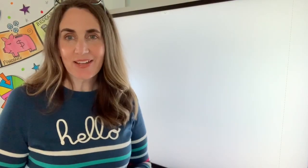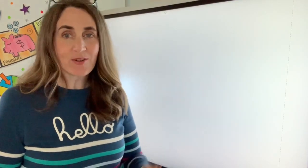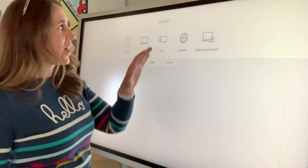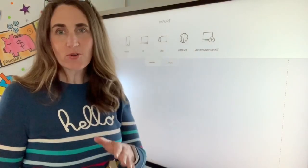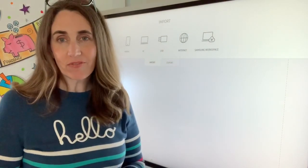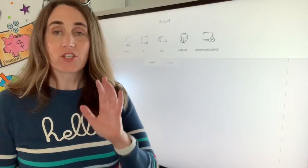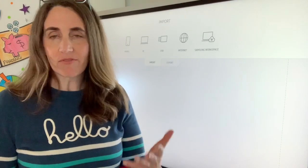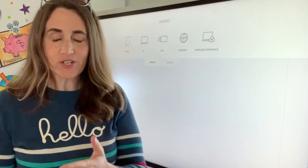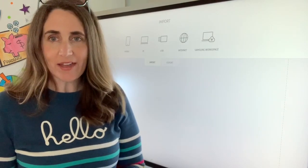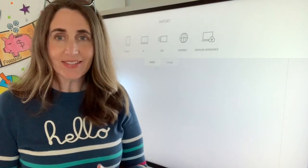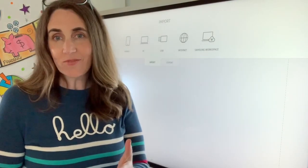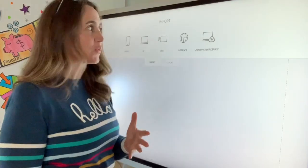Hey everyone, this is Diane Black, founder of the Duel Institute, and today I want to show you how you can use this Samsung Flipboard to draw on the playback of a video. This question came from Andrew Hawkins, and I wanted to create this little video to answer the question for him.